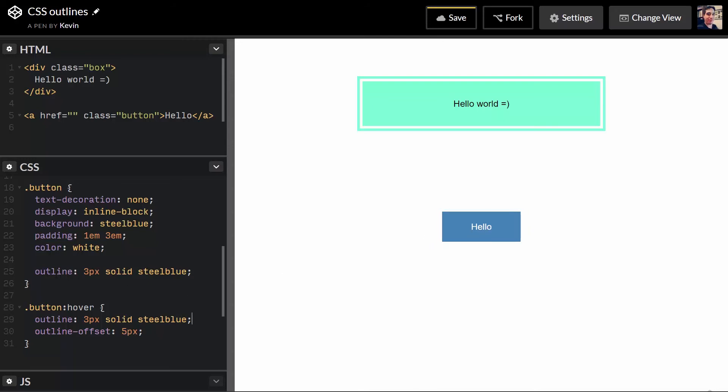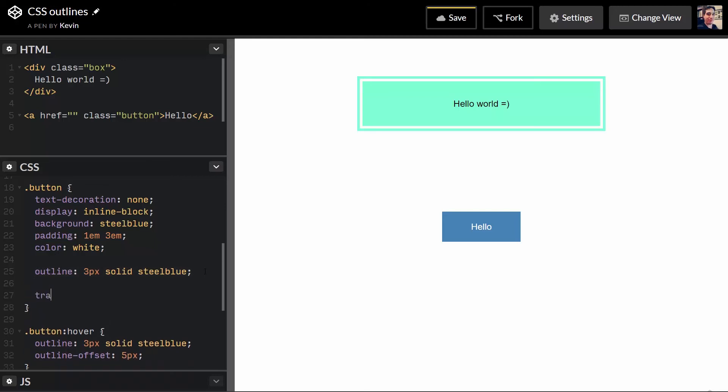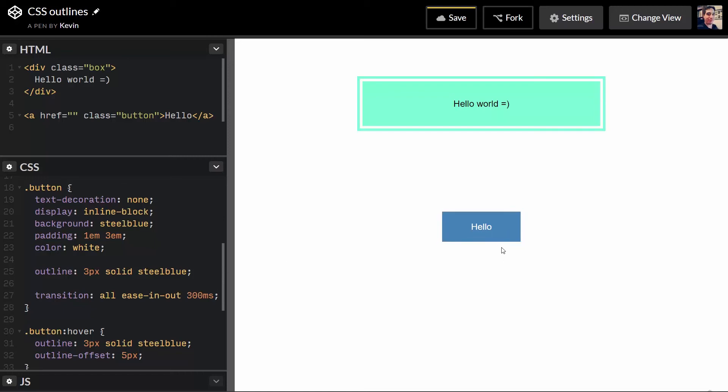So, I'm not sure why it works that way. But I do need to specify my outline here and my outline over here. And the main reason I want to do that is because I actually want this to transition. Transition all ease in out 300 milliseconds. And it gives me this cool little hover effect going on right there where that little thing, the whole box expands outwards. And I like that.